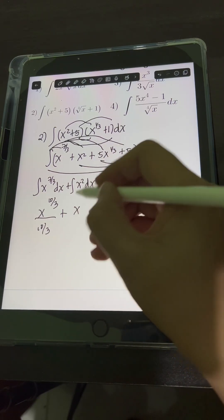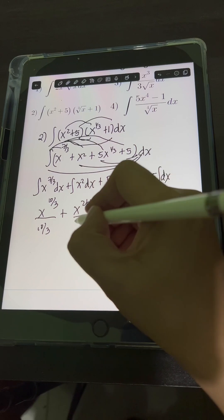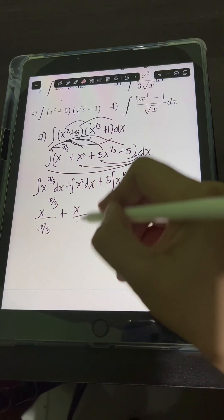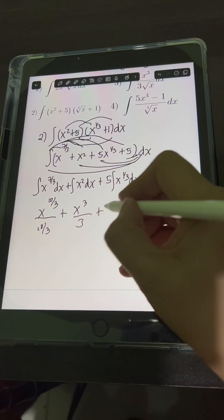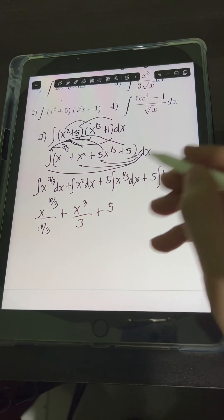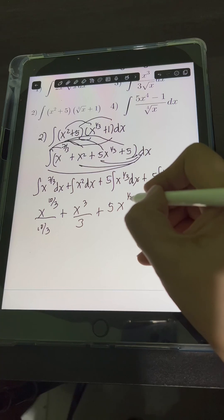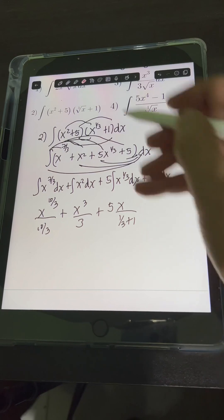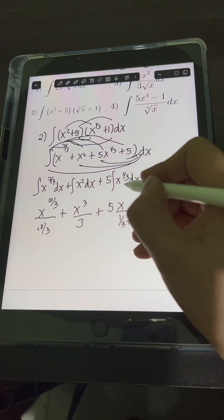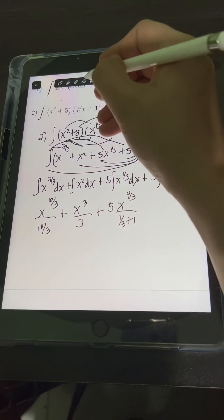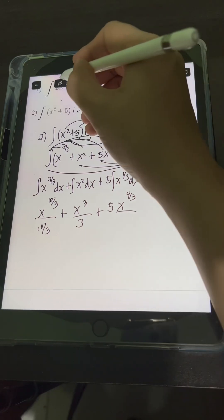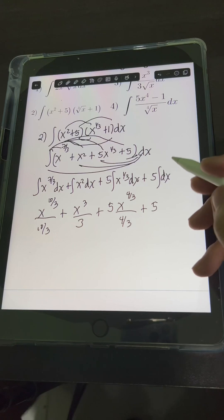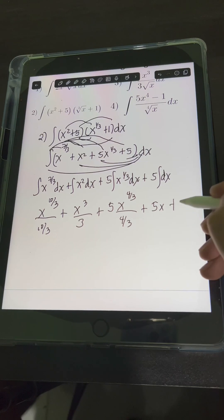The integral of x squared gives x raised to 2 plus 1 over 2 plus 1, which is x cubed over 3. For 5 times the integral of x raised to 1 third: applying the power rule gives x raised to 1 third plus 1 over 1 third plus 1. Since 1 third plus 1 equals 4 thirds, we have x raised to 4 thirds over 4 thirds. Plus 5 times the integral of dx, which is x, then plus C.